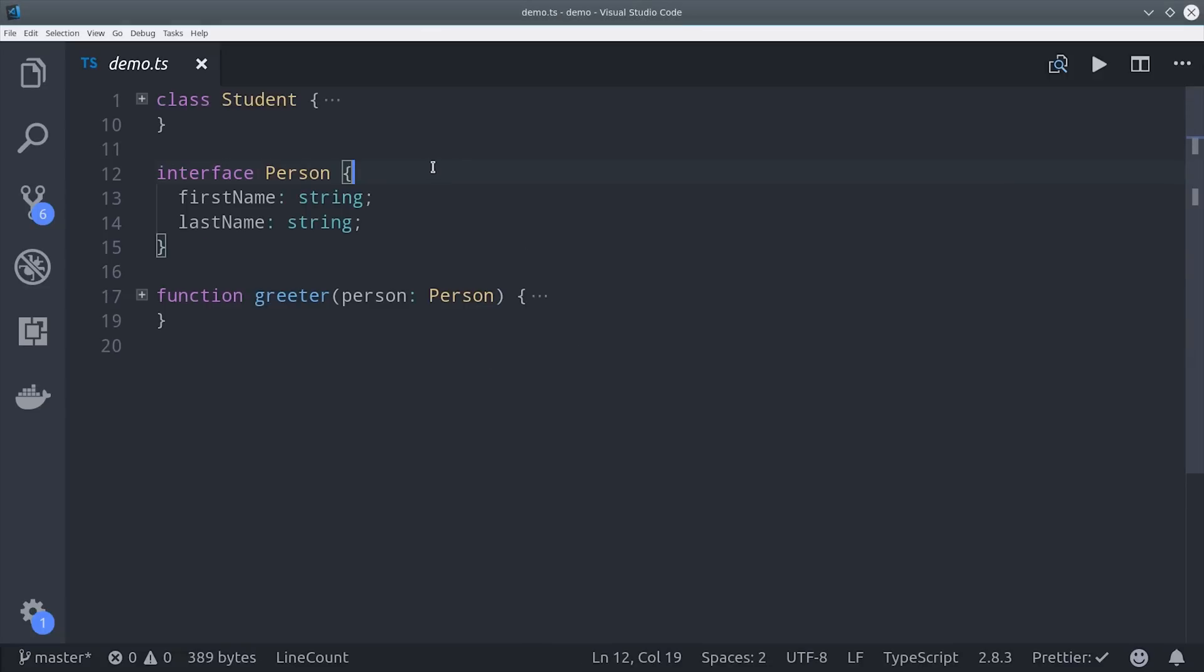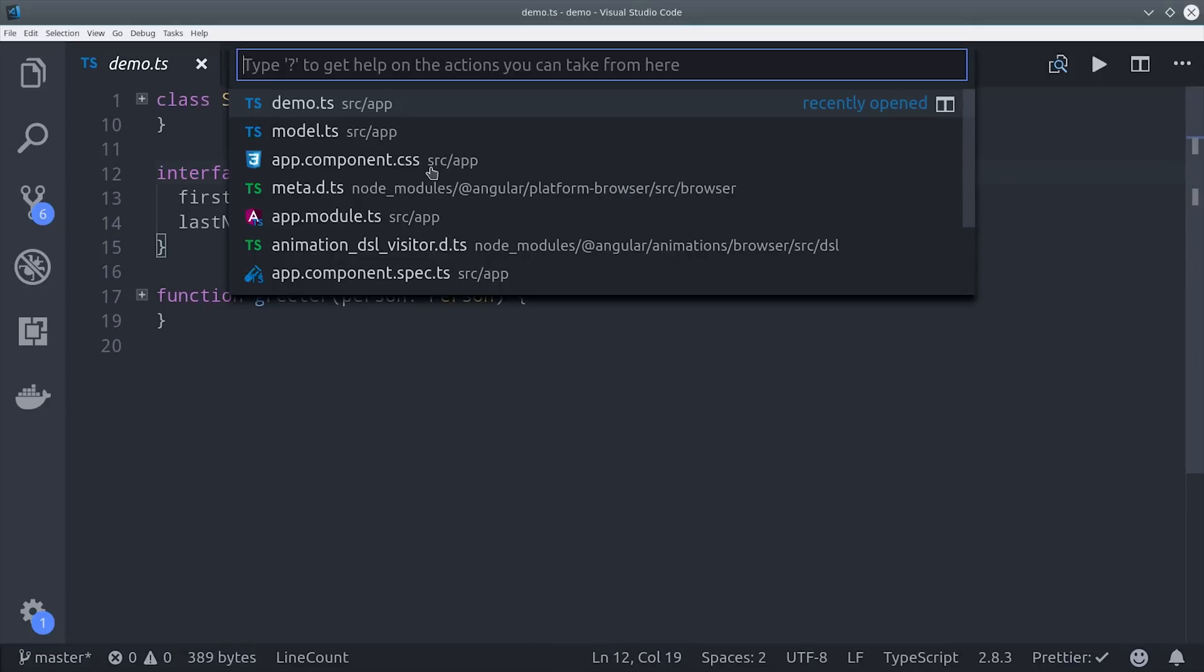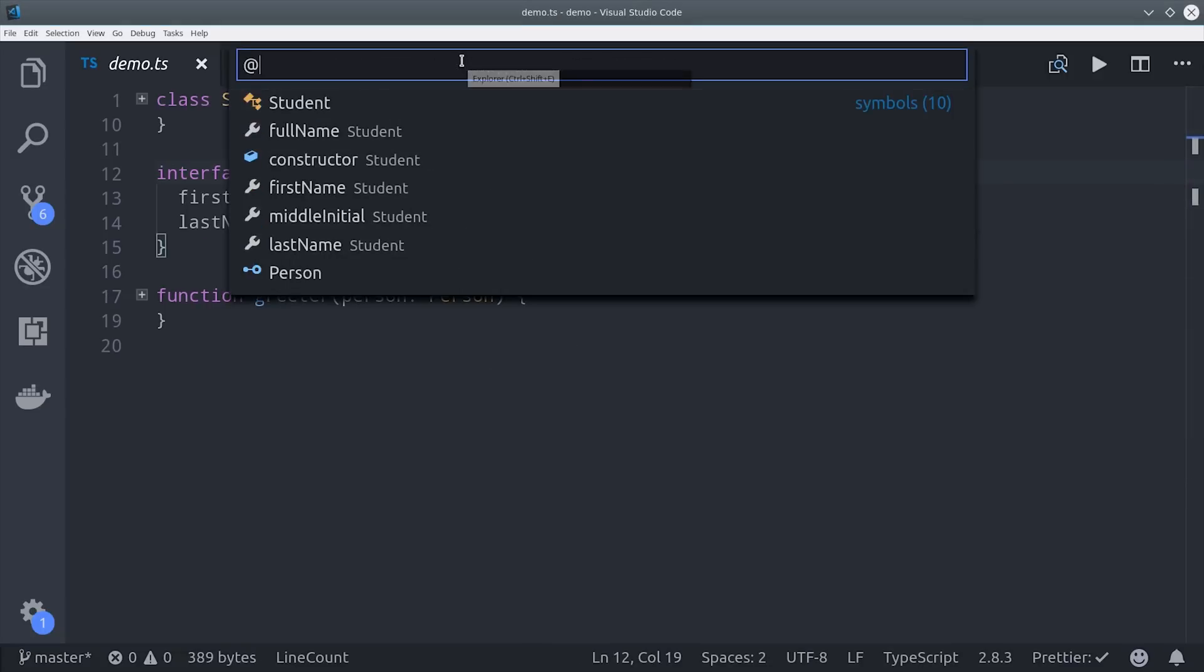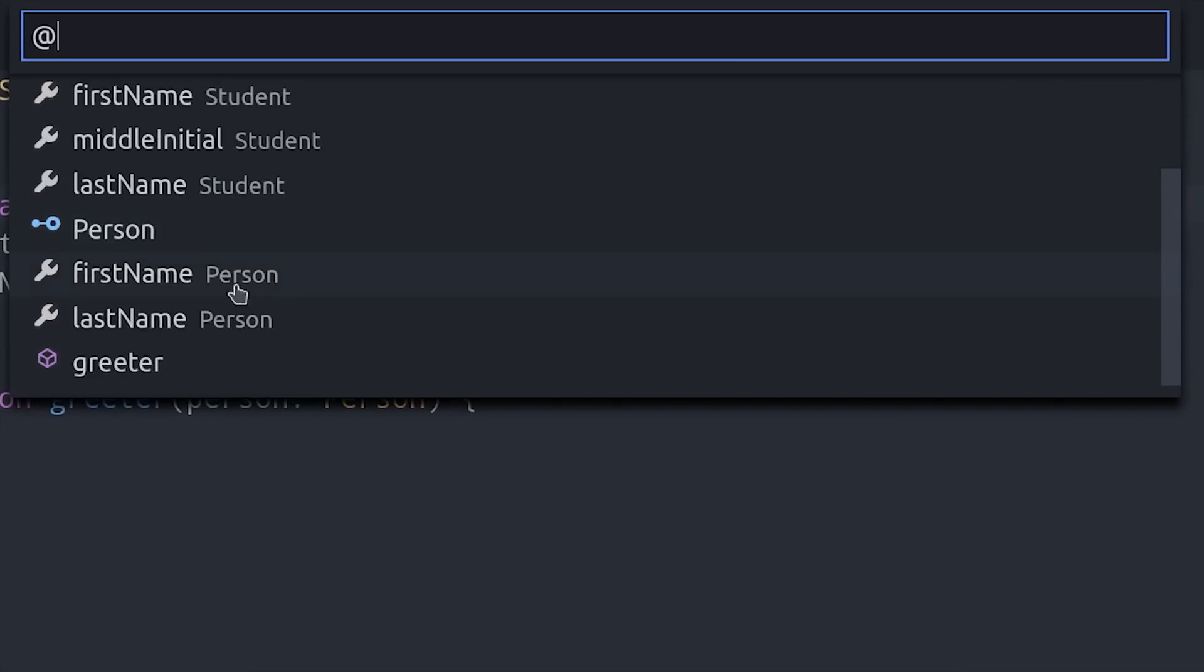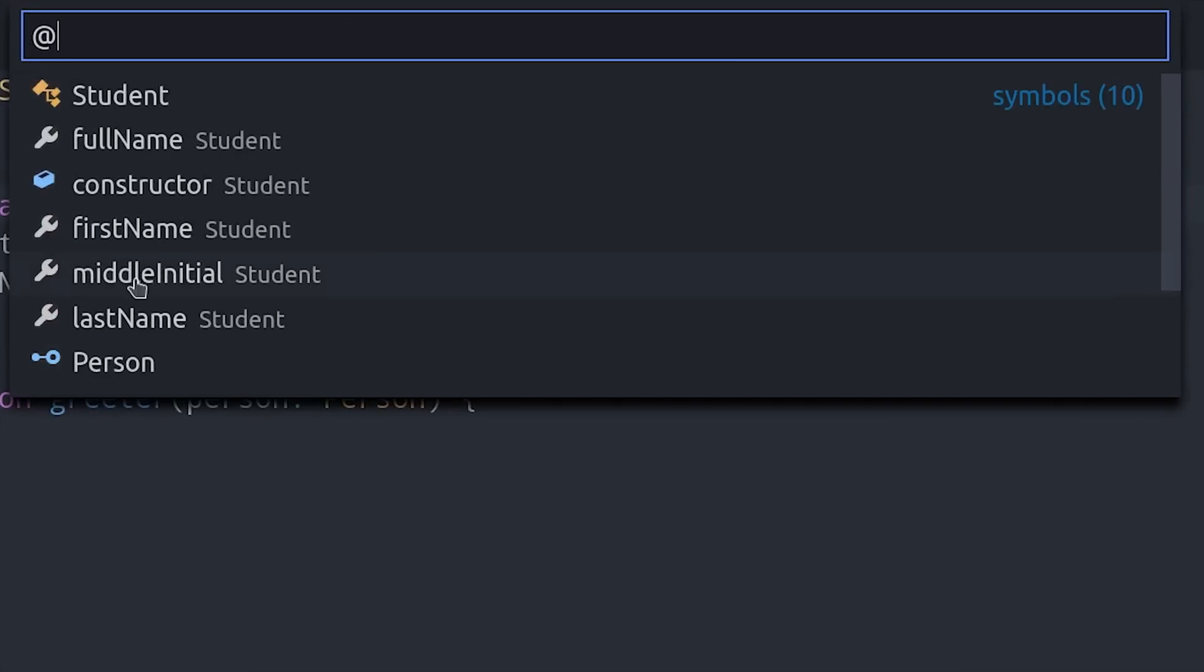Let's say we're going into a large TypeScript file for the first time and we want to see all the methods and classes that are defined in this file. We can go into the command palette type in the at symbol and that will give us all of the interfaces methods and properties defined in this file.